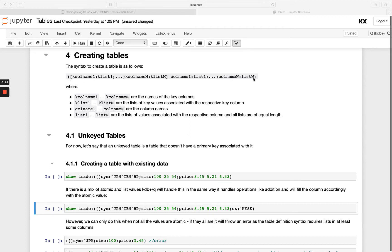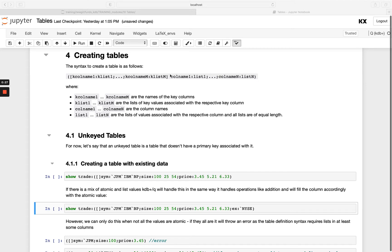So it's round brackets, followed by square brackets, which may be empty in the case of unkeyed tables or else populated with our keyed columns. And then the rest of our columns here on the right hand side after the square brackets. So let's look at the unkeyed version of this.